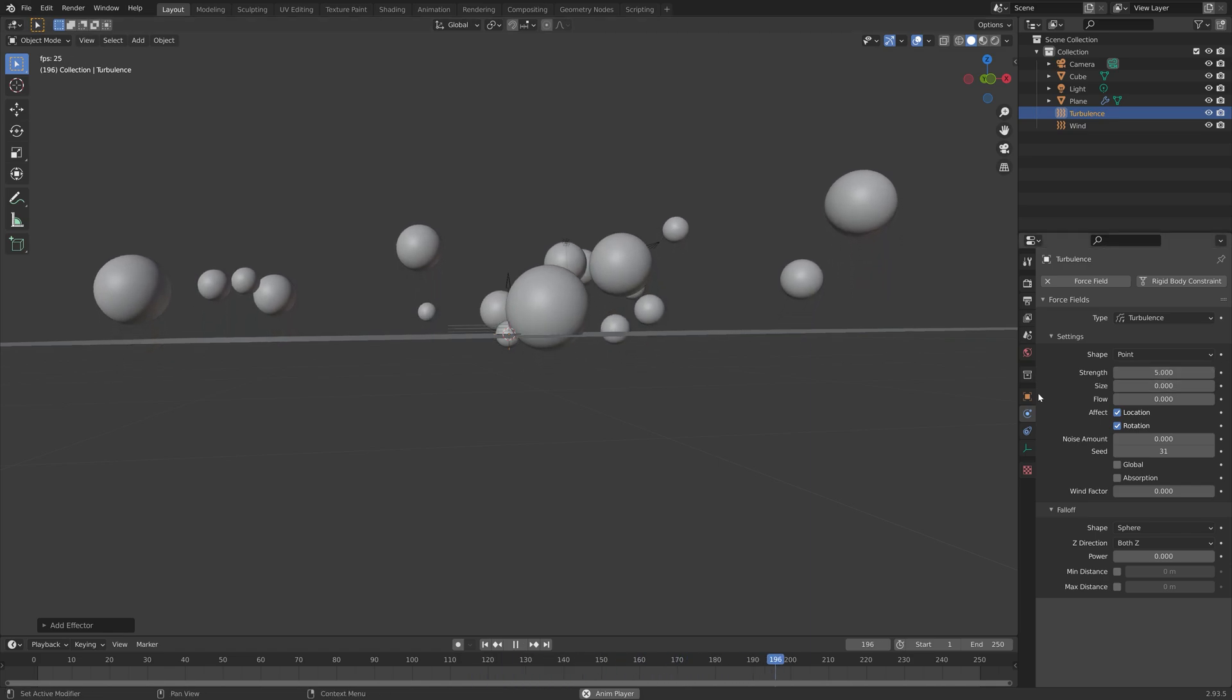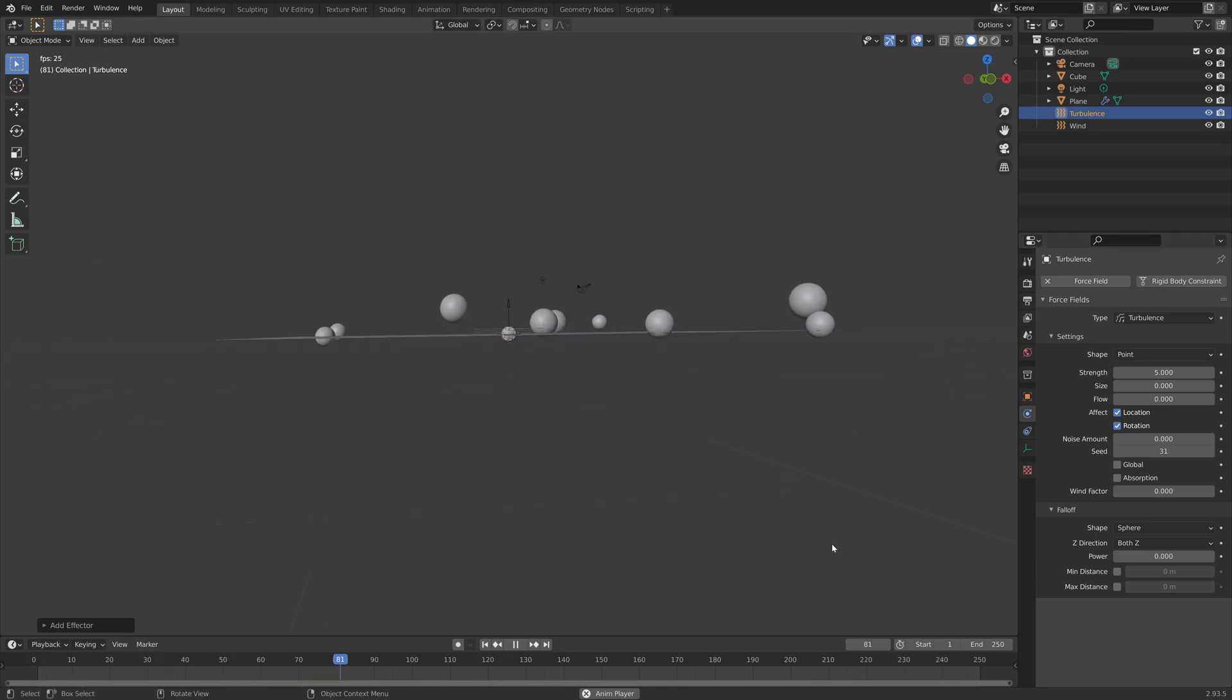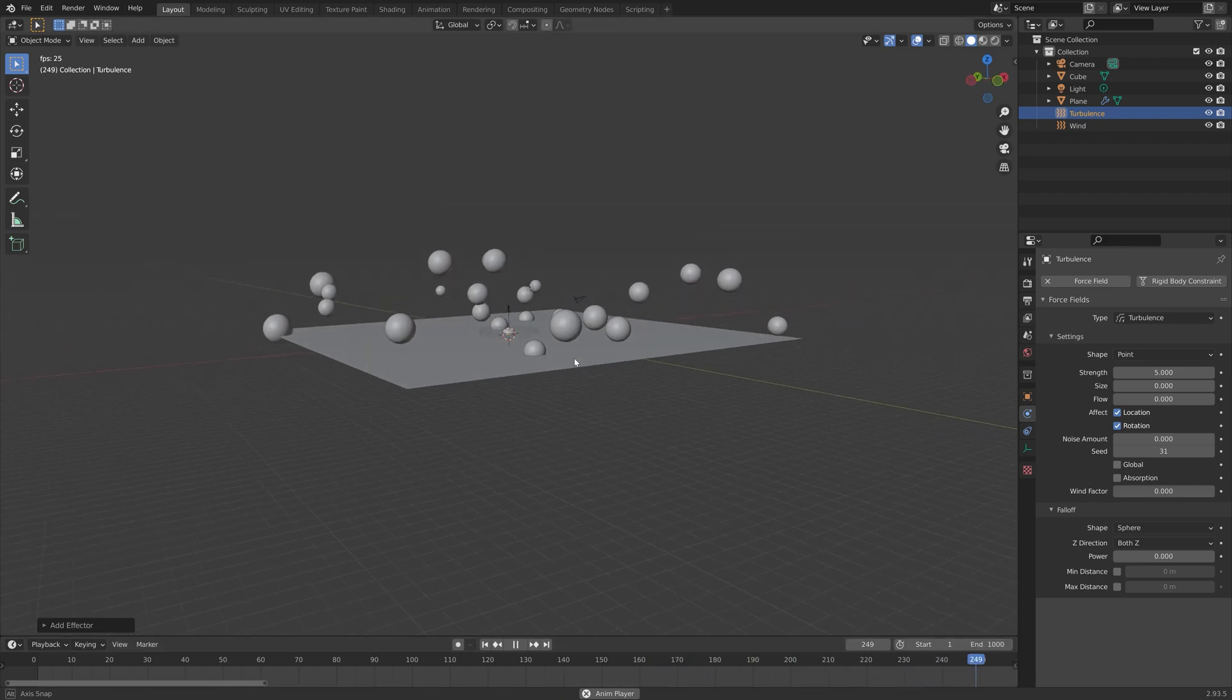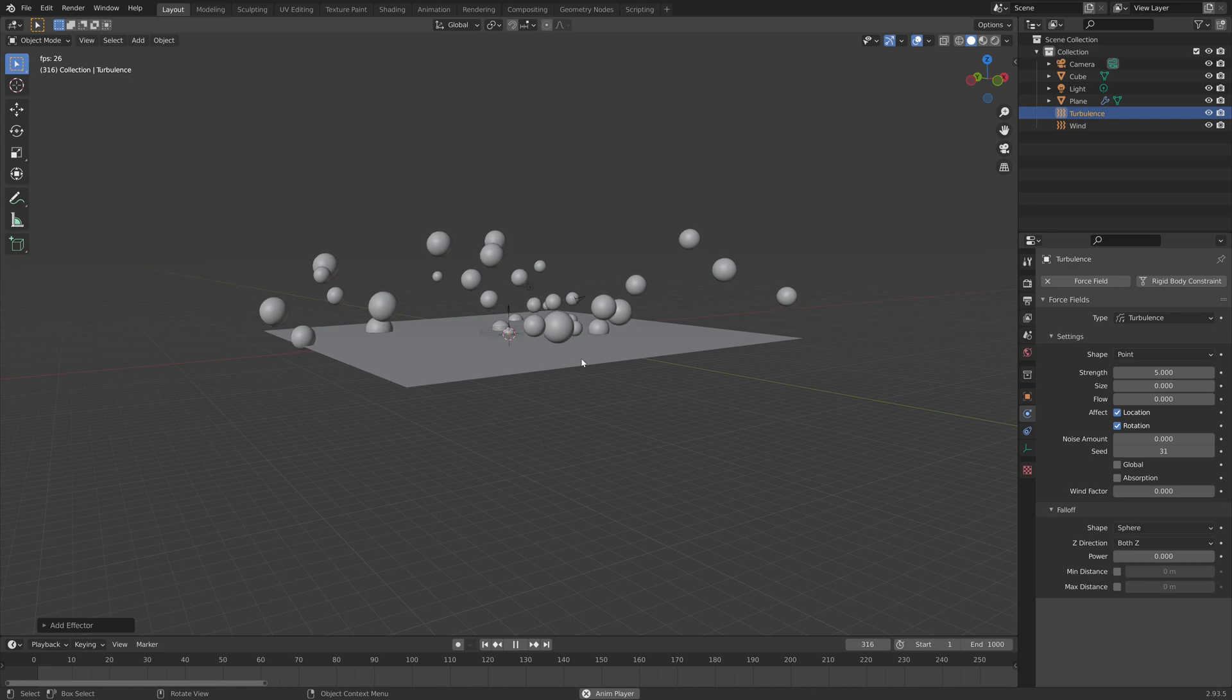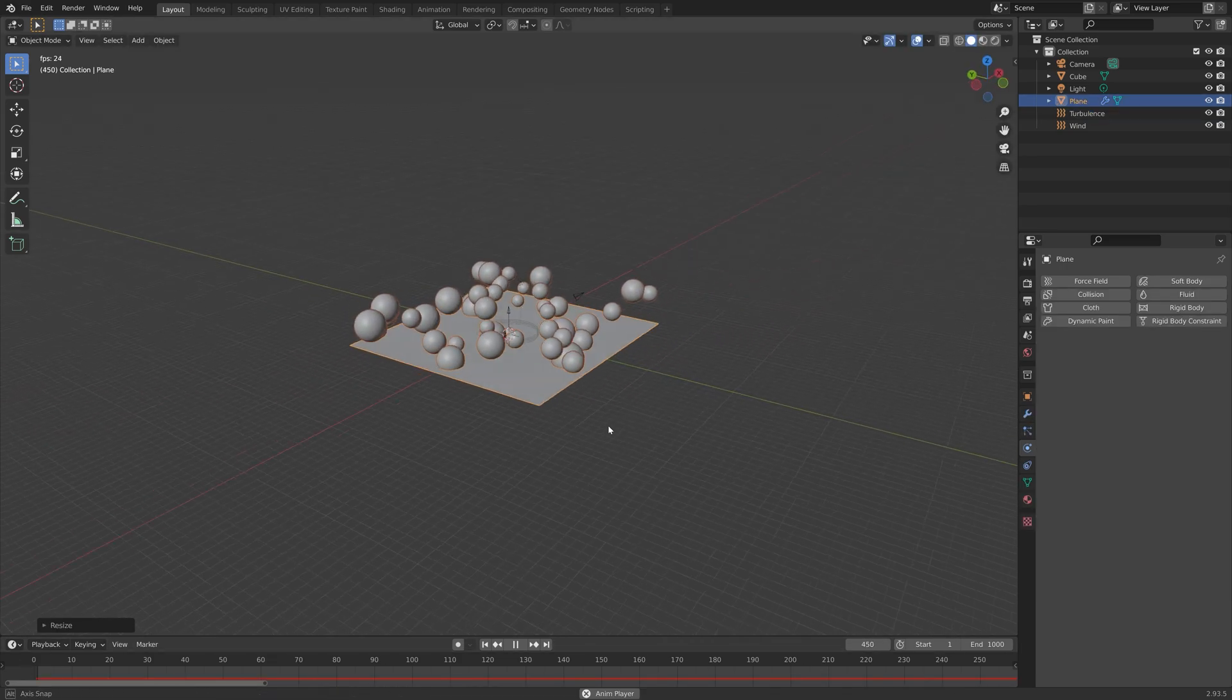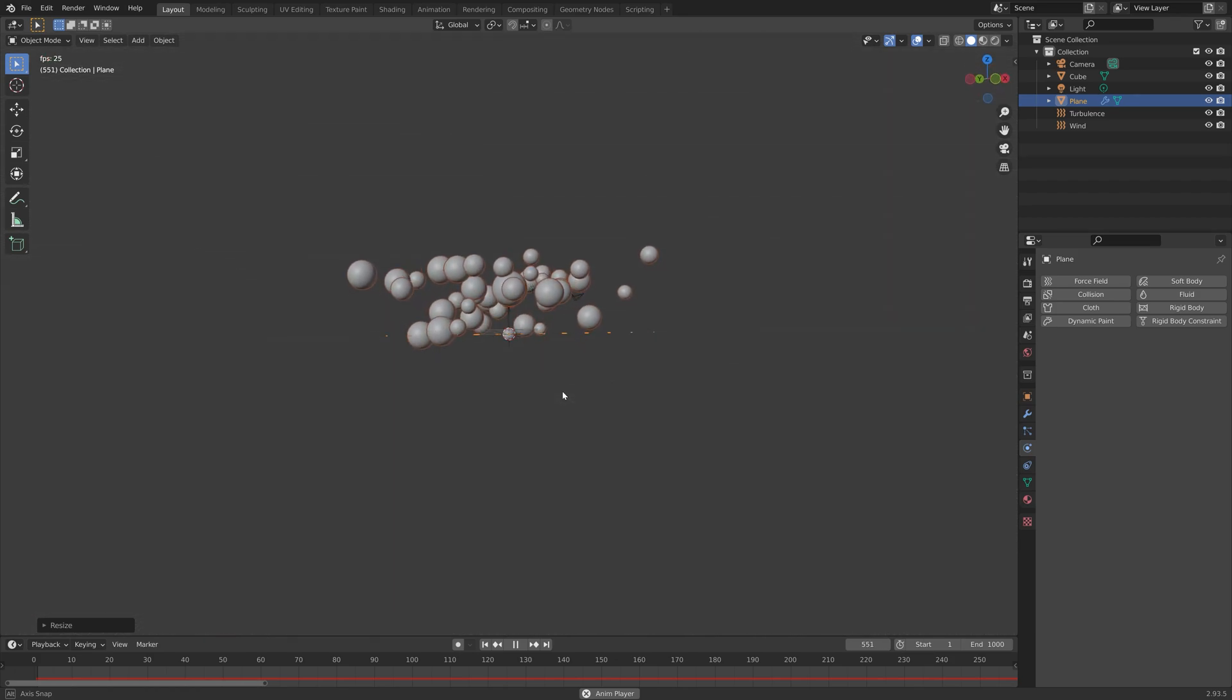So that there's some randomness to the movement of these bubbles. Then you can of course edit the different settings and the scale of the particle emitter until you have a result that you like.